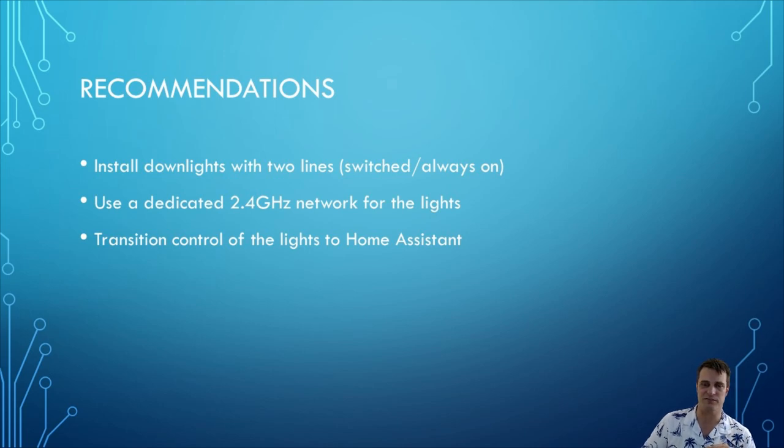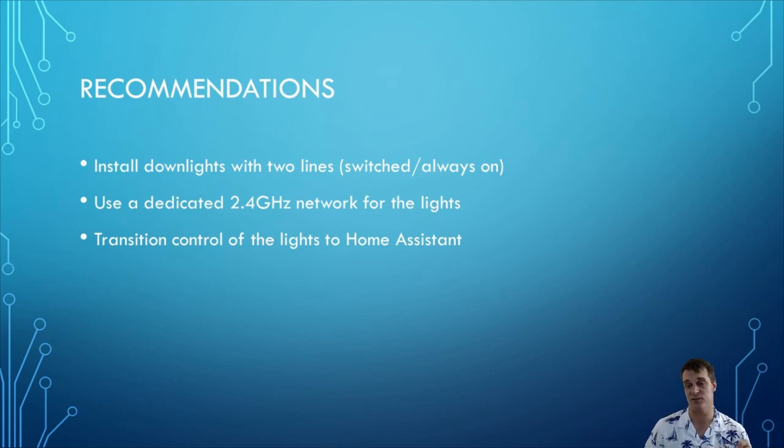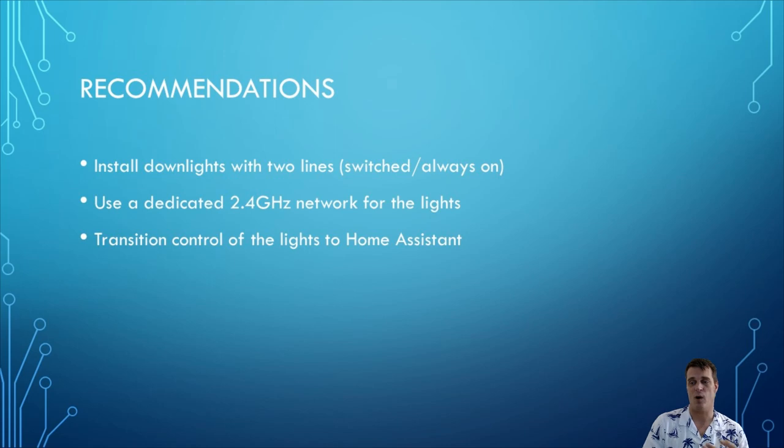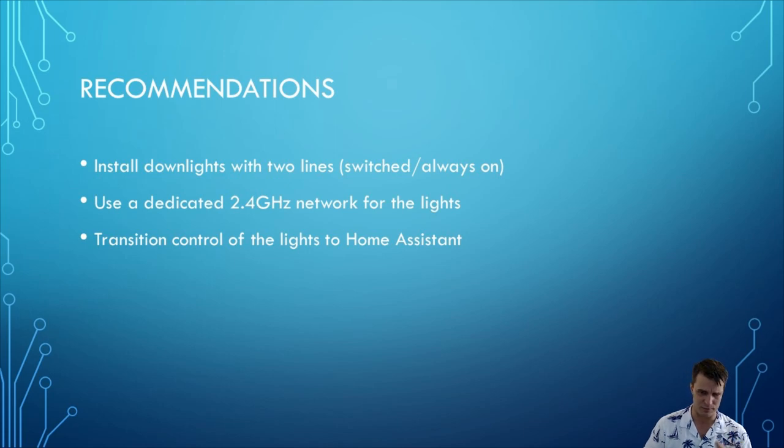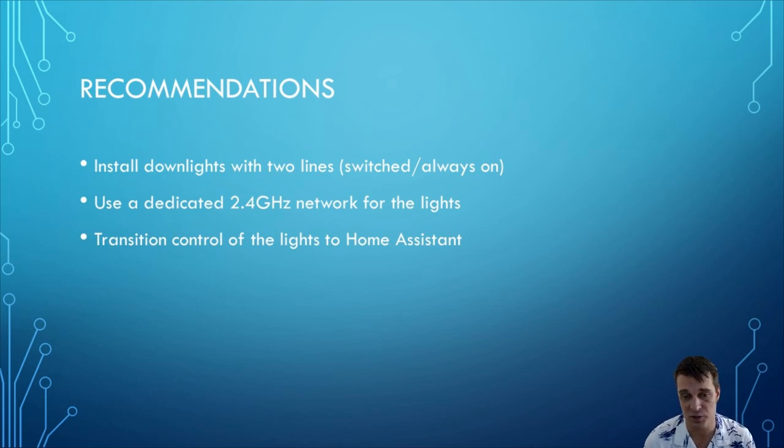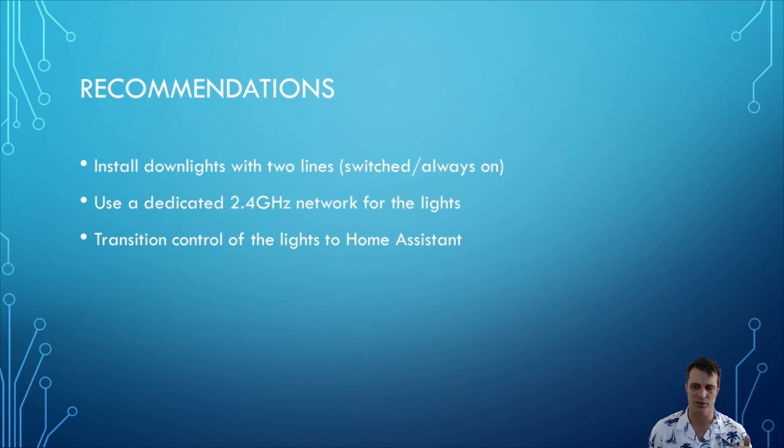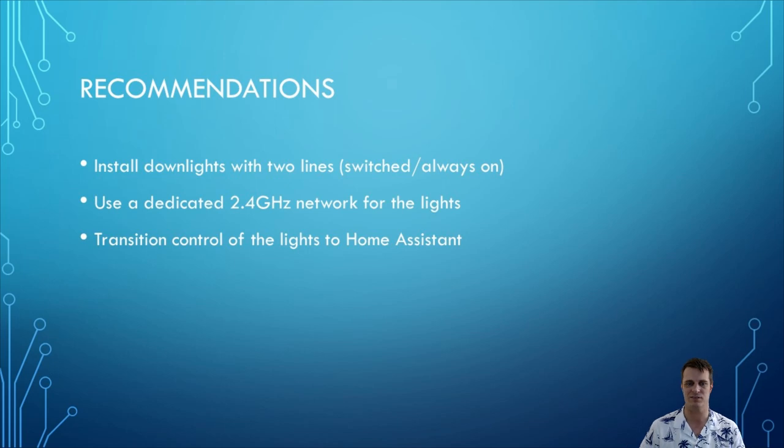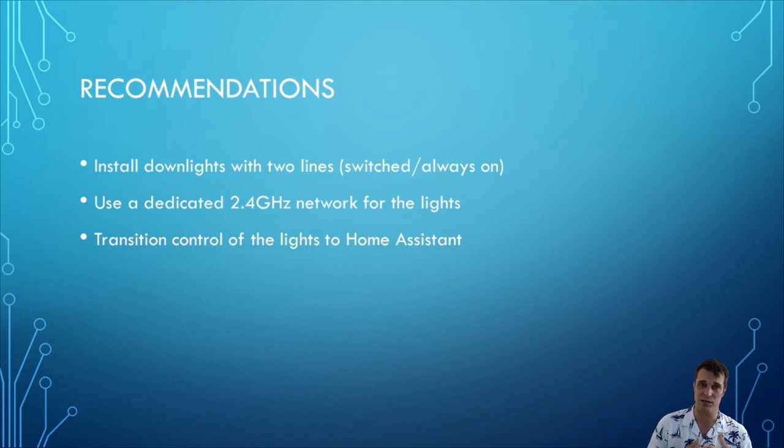So I've got three big recommendations if you're going to seriously think about installing these things. The first one is look at and consider installing your downlights with two lines and two points to each of them one which is switched and one which is always on that way if you rent it out you can set up your system so you don't require any of the automations for things to work. The second one is consider having a dedicated 2.4 network for the lights or at least put some thought into making sure that your Wi-Fi network is robust because that in itself will get rid of a bunch of the problems that I've read about other people having for this system.